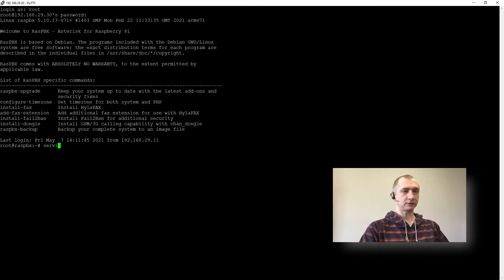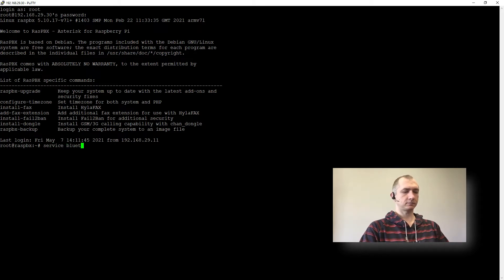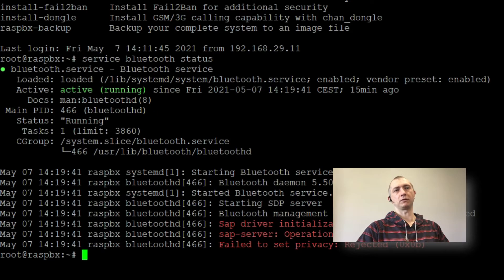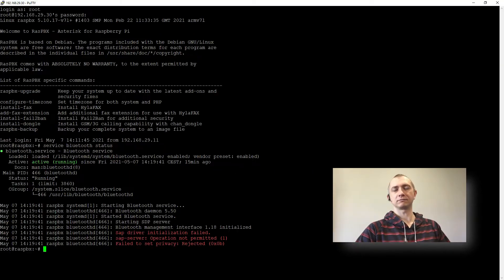So service status, perfect. Service is running, you should expect that.